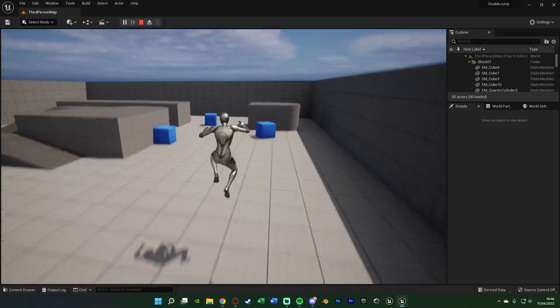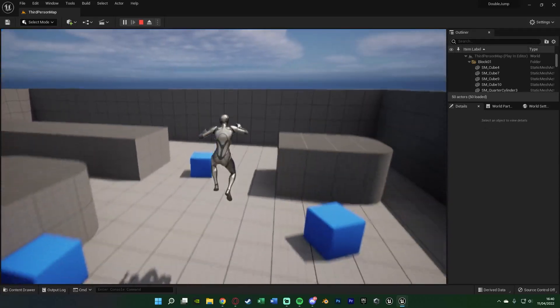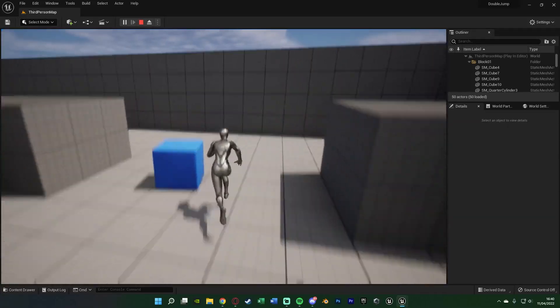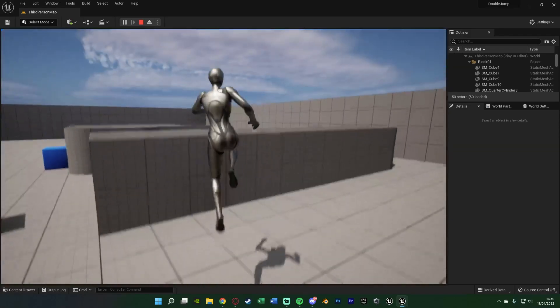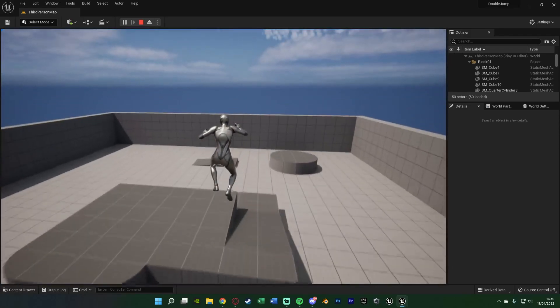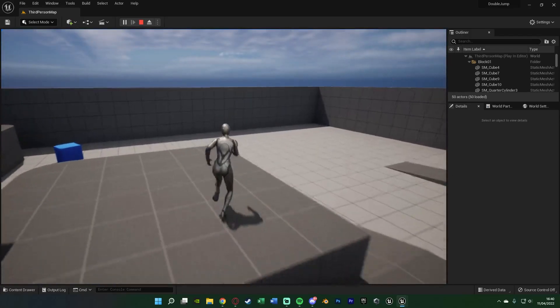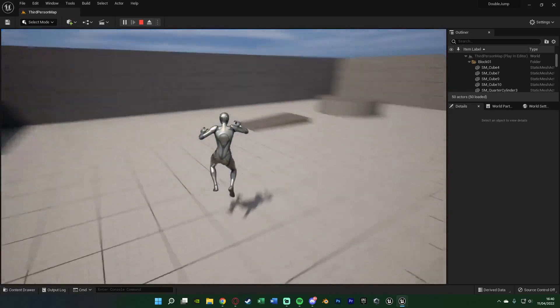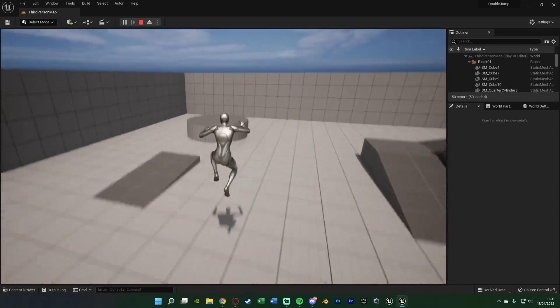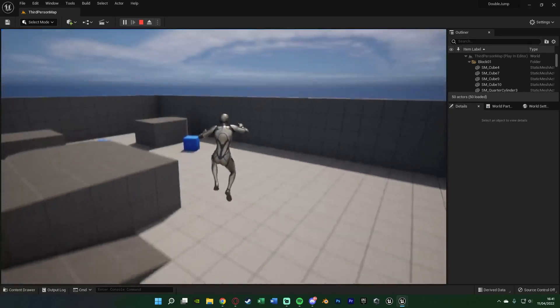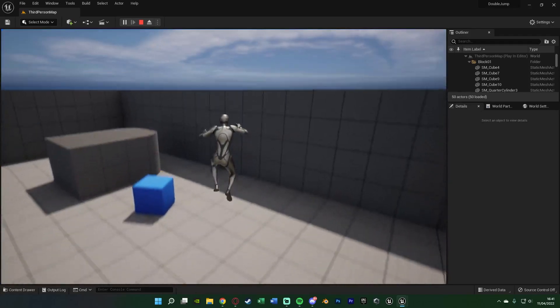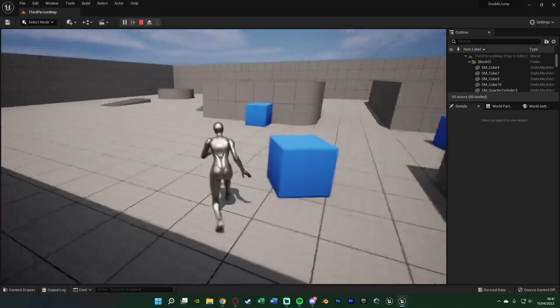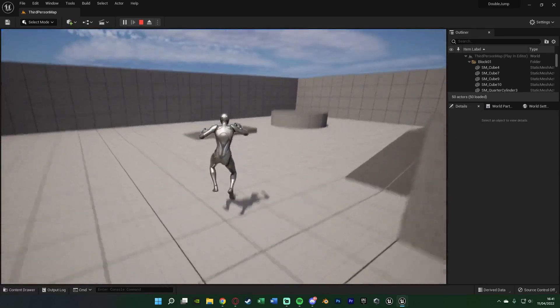Hey guys and welcome back to another Unreal Engine 5 tutorial. In today's video, it's going to be a very quick one in which we're going over how to set up a double jump as you can see on screen now. This is very simple to do. You can also make it a double jump, triple jump, or as many as you want, and you can even remove it so it's just one single jump as well if you wanted. So again, this is very quick and easy to do, so without further ado let me get right into it.